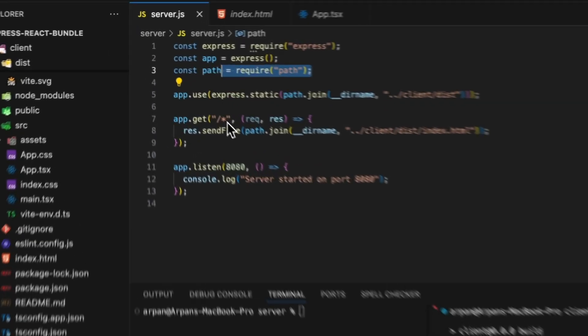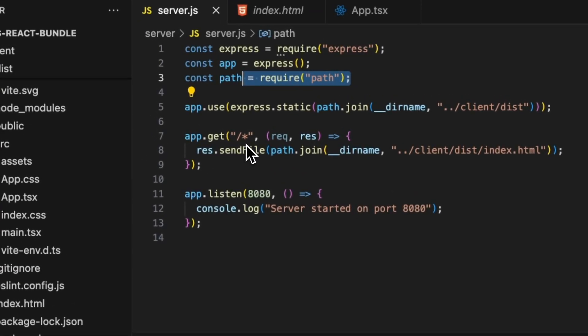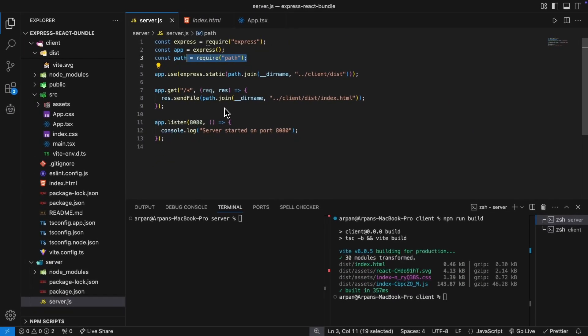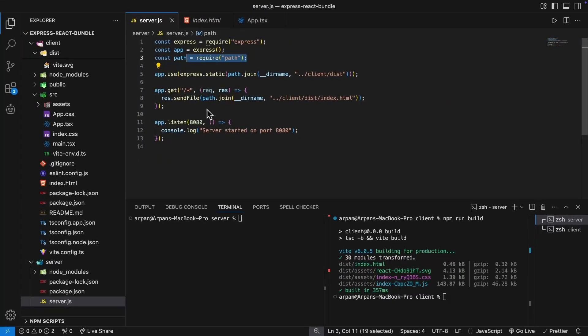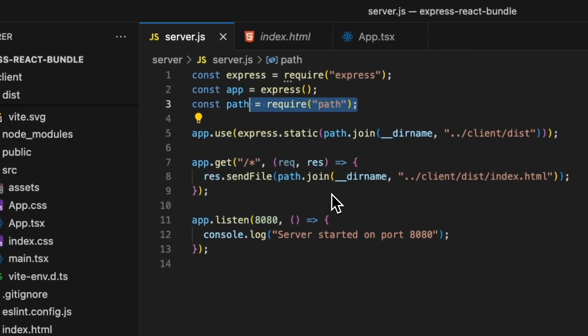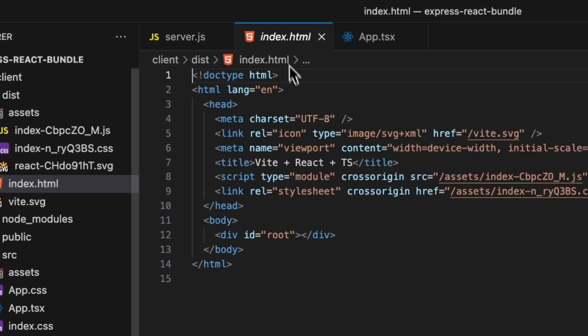The reason I did this was to ensure that unmatched requests like client-side routes load the HTML file. This setup prevents single page app routes from interfering with backend API endpoints by prioritizing static and API routes. Lastly I added this res.sendFile which explicitly sends this index.html file to render in the browser.